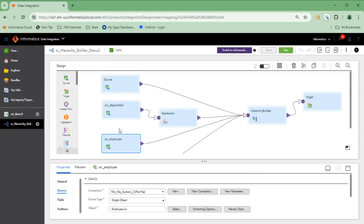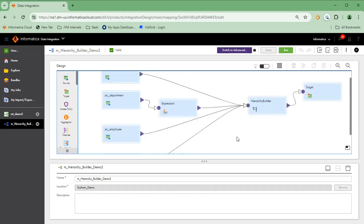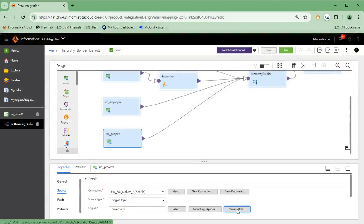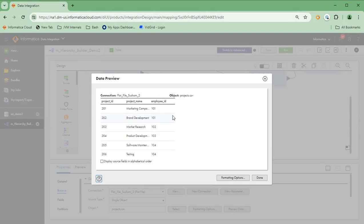Since every department can have a number of employees, it makes sense to set the primary key and foreign key relationship between the department ID and the employee ID. In the same fashion, the projects data would have the project ID and the employee ID. An employee can work for multiple projects, so we'll set the employee ID in the projects table as a foreign key and the project ID as the primary key.